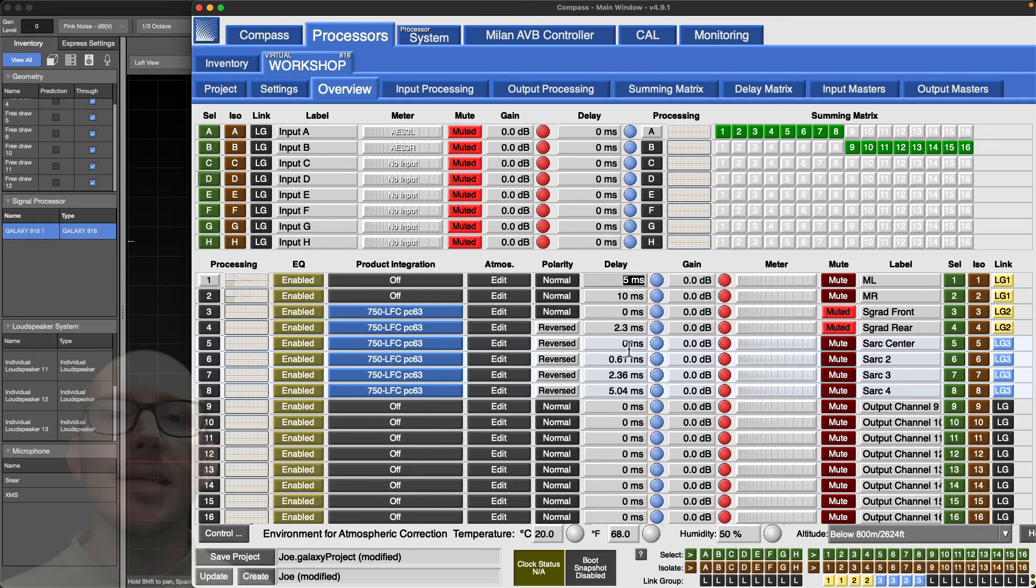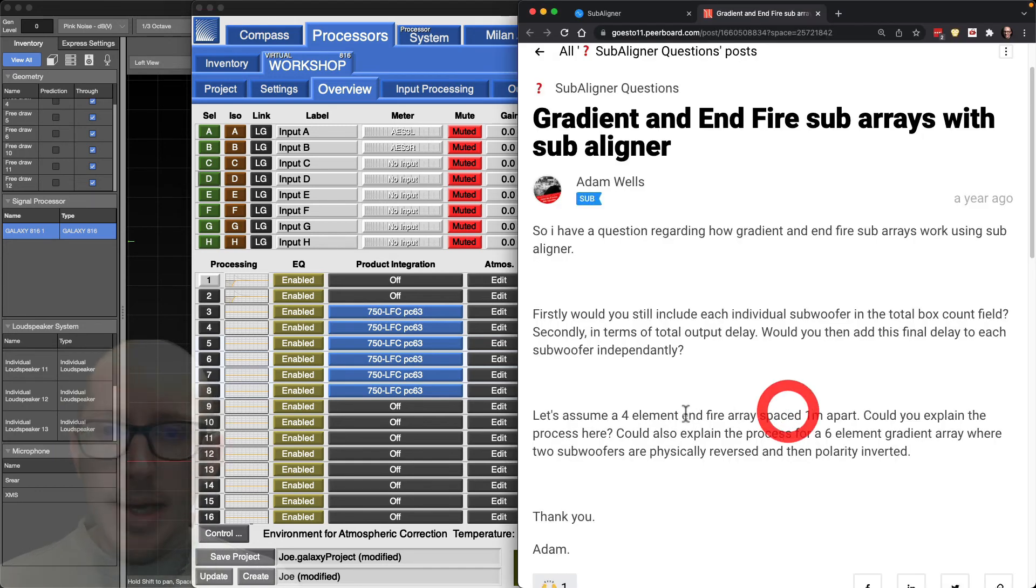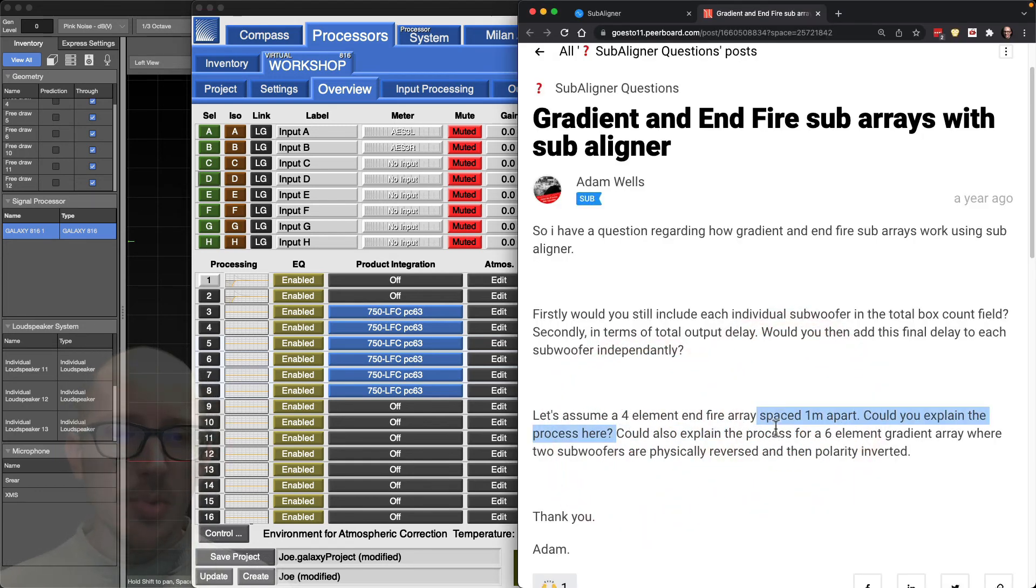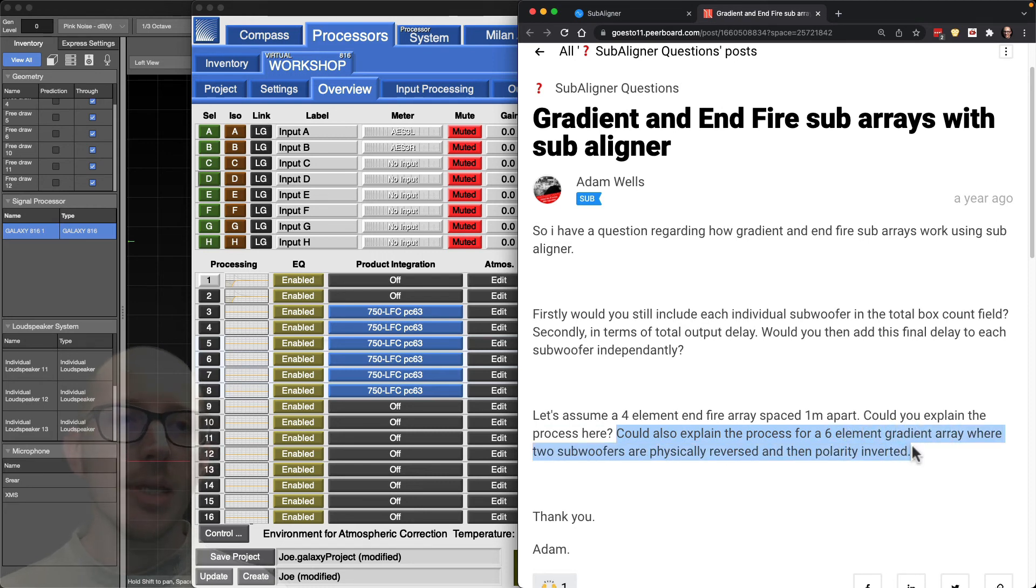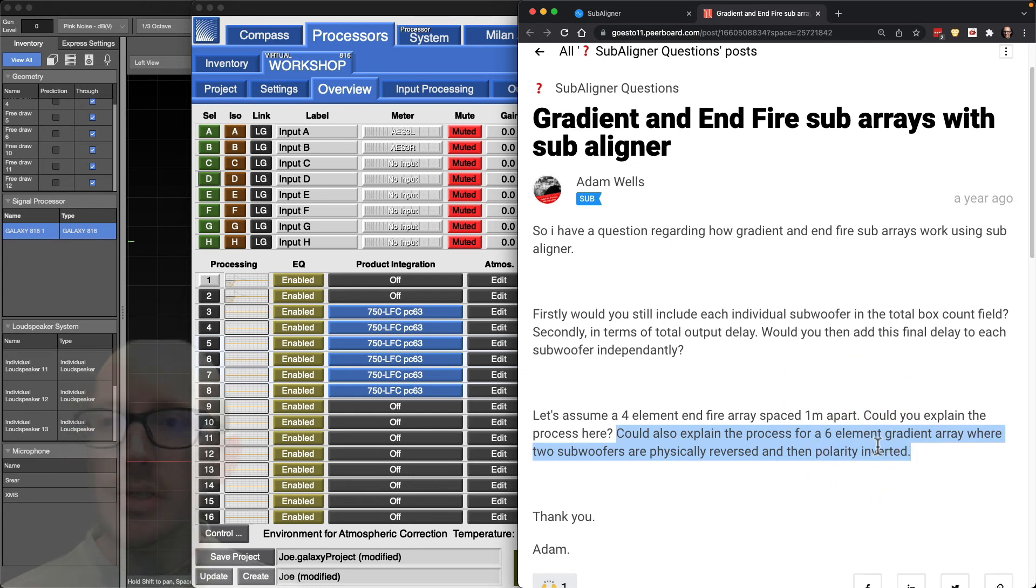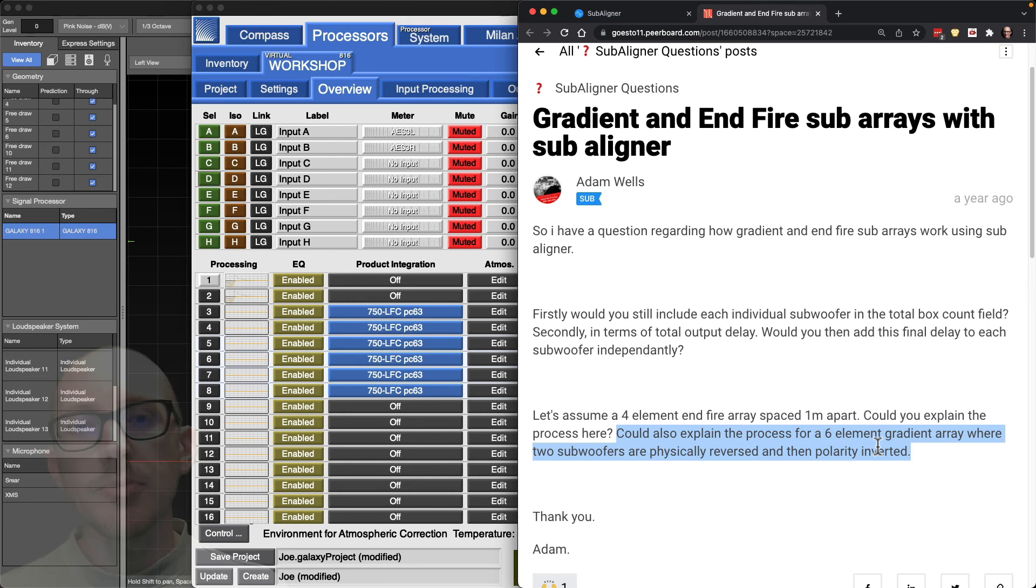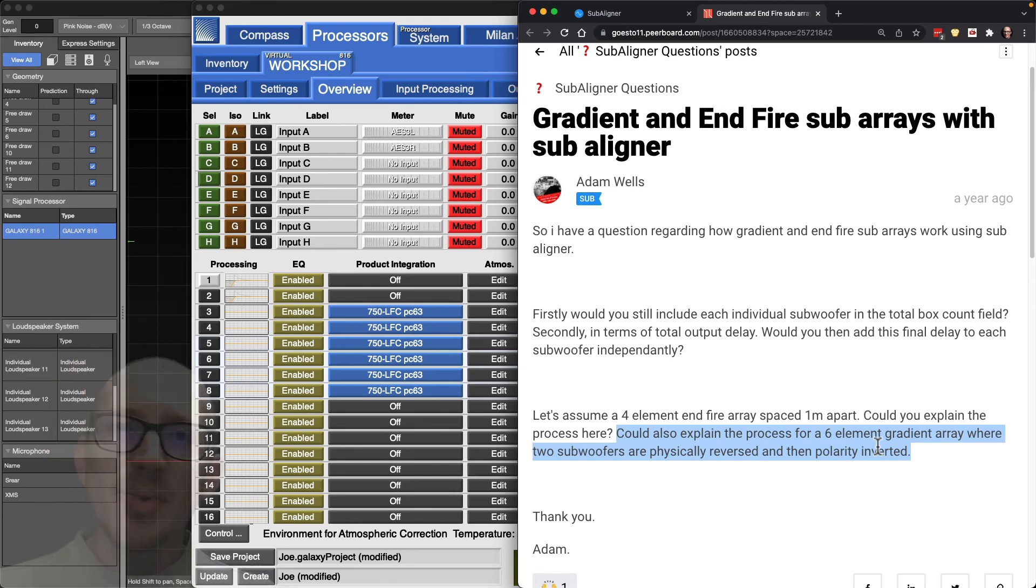Adam says, 'Could you also explain the process for a six-element gradient array where two subwoofers are physically reversed and then polarity inverted?' Yeah, so that's an inverted gradient stack, and I just did that in a previous video, Adam. So I will link to it below this video. Okay, I hope that's helpful. Let me know what questions come up for you.